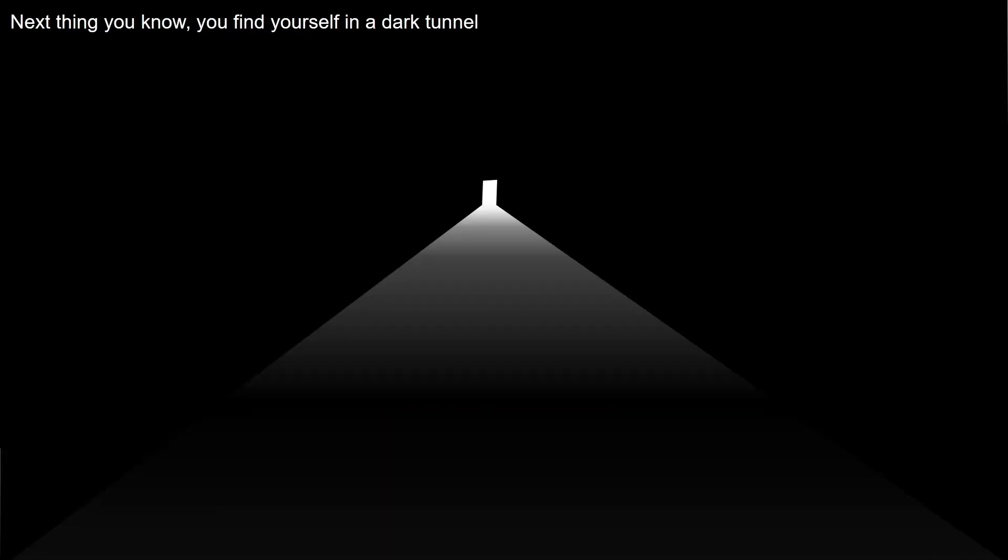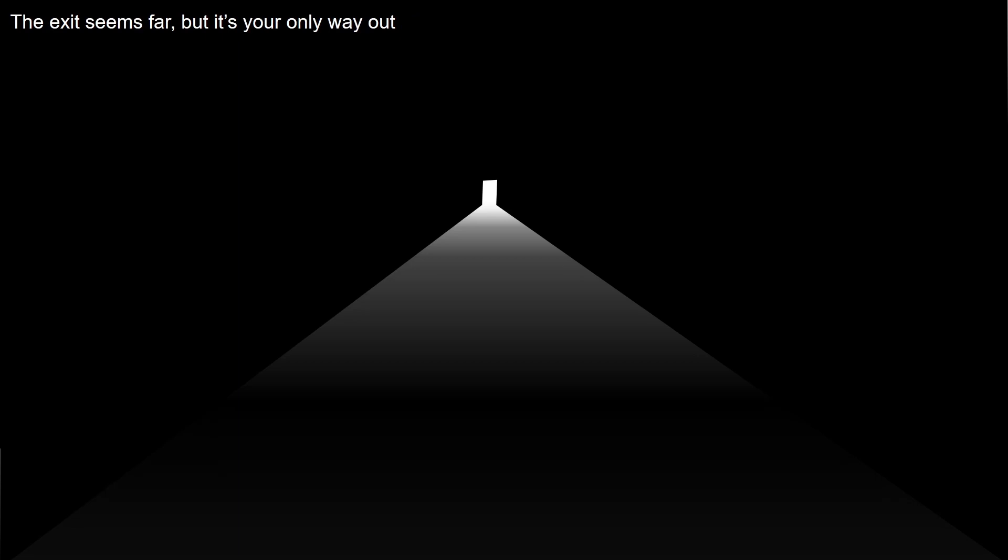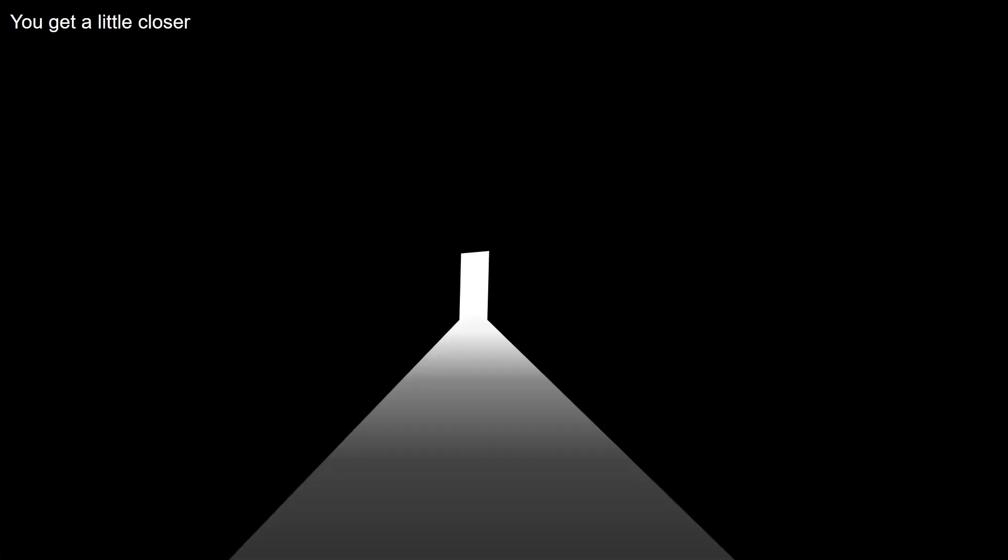Instead of waking up, you're now in a dream. The next thing you know, you find yourself in a dark tunnel. The exit seems far but it's your only way out, so you have to keep going. You get a little closer and you made it to the exit.